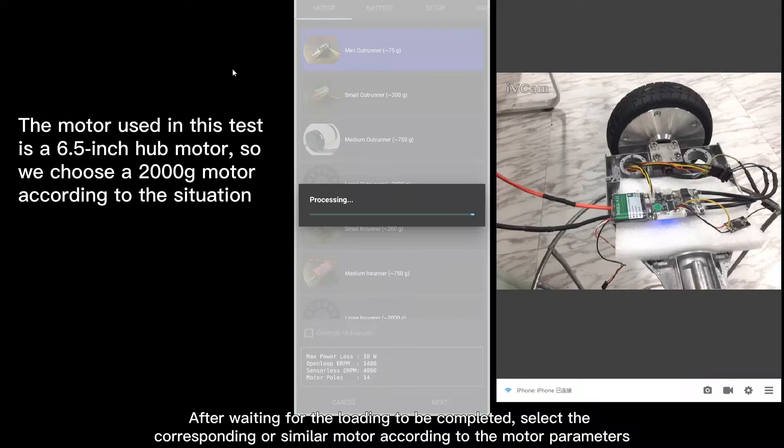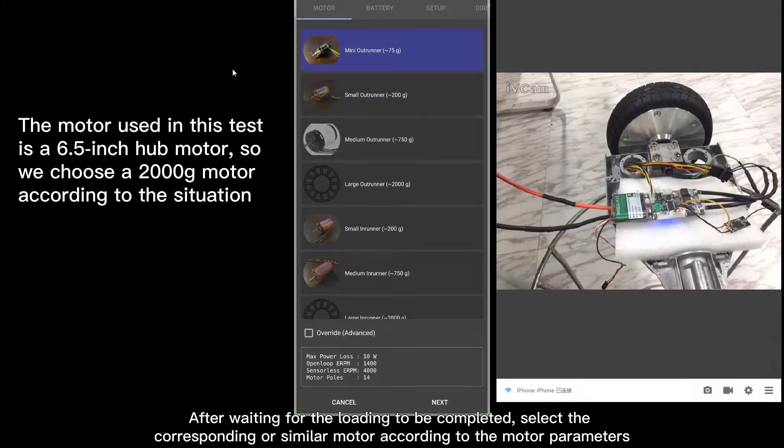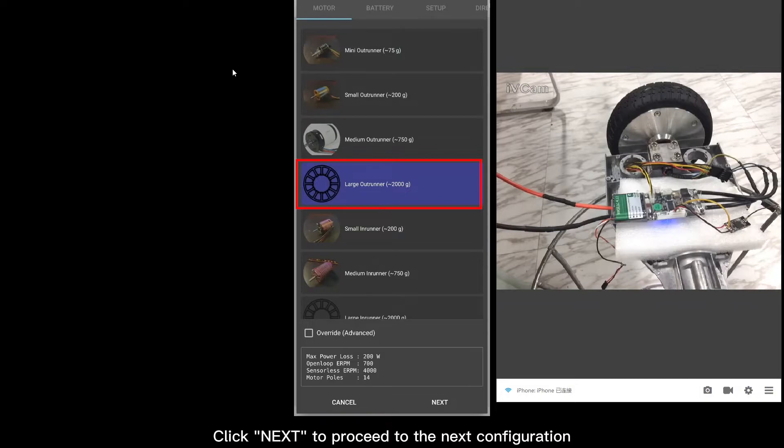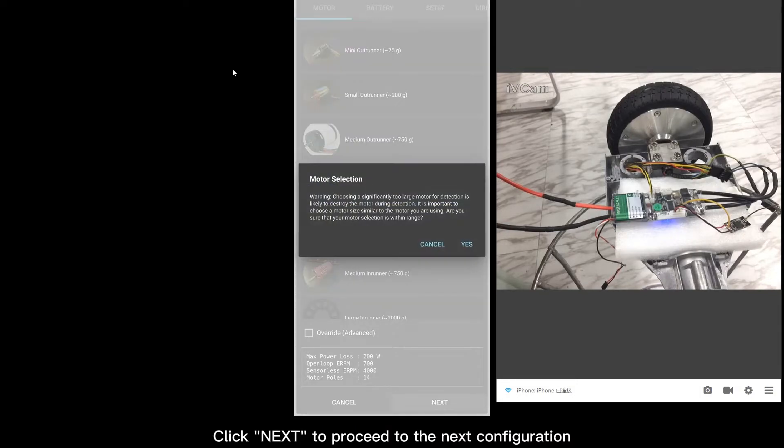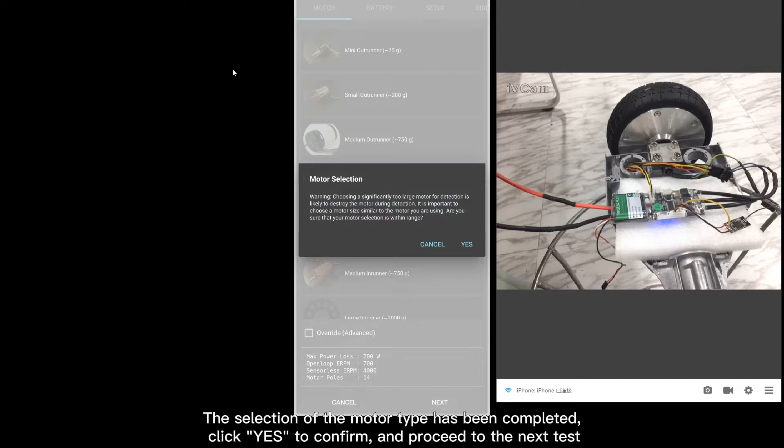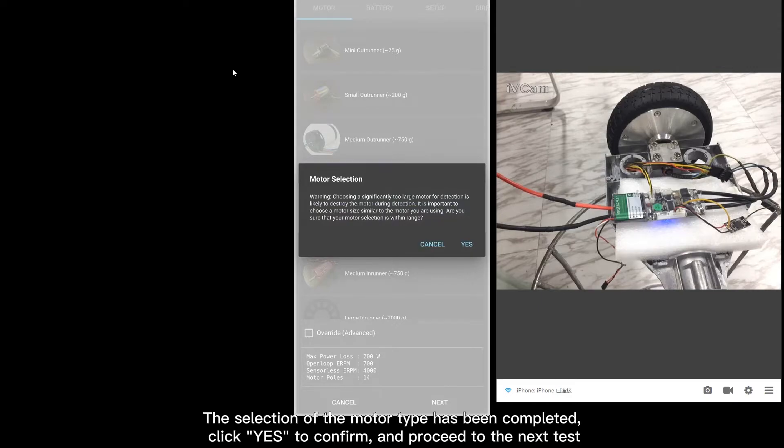Select the corresponding or similar motor according to the motor parameters. Click Next to proceed to the next configuration. The selection of the motor type has been completed. Click Yes to confirm and proceed to the next test.